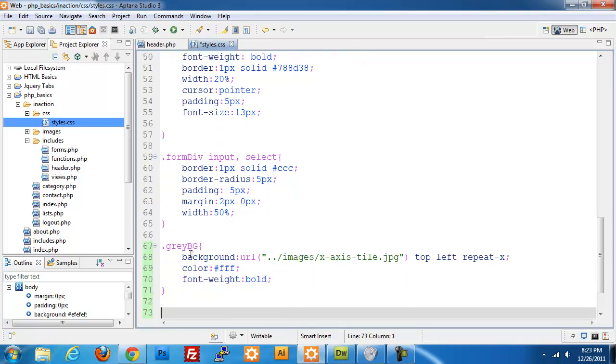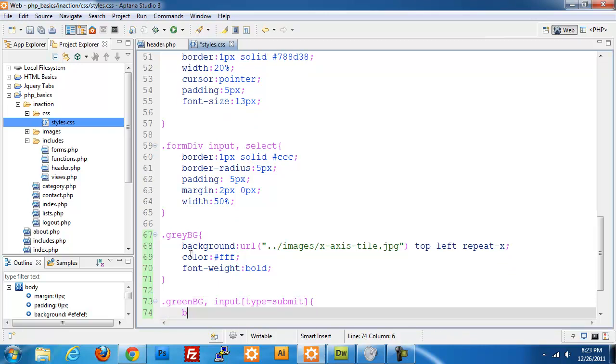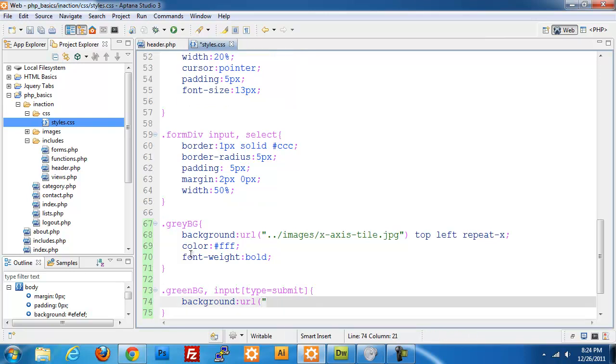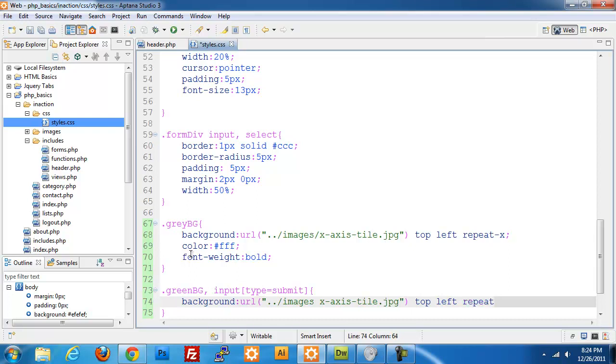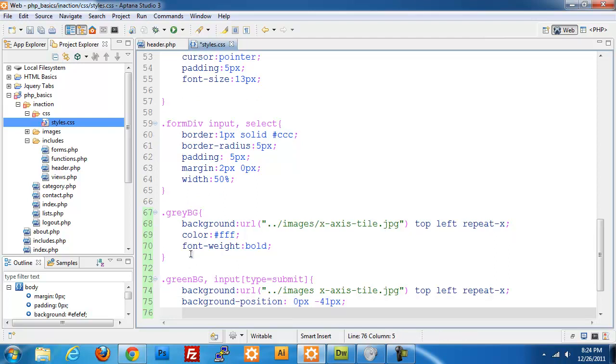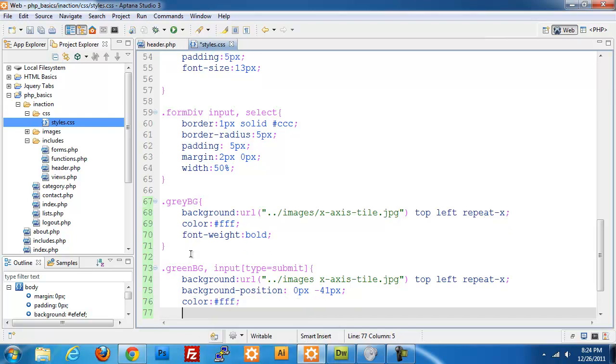The next one I'm going to be doing is green BG and also input type equals submit. Background would be a URL images x-axis-tile.jpg, top left, repeat x. We're going to give it a background position. We're going to set this to zero pixels, minus 41 pixels because we have to move the image up. Color will be white and font weight will be bold.